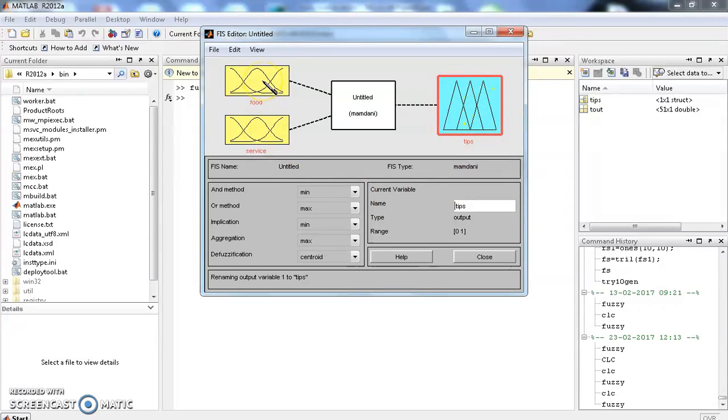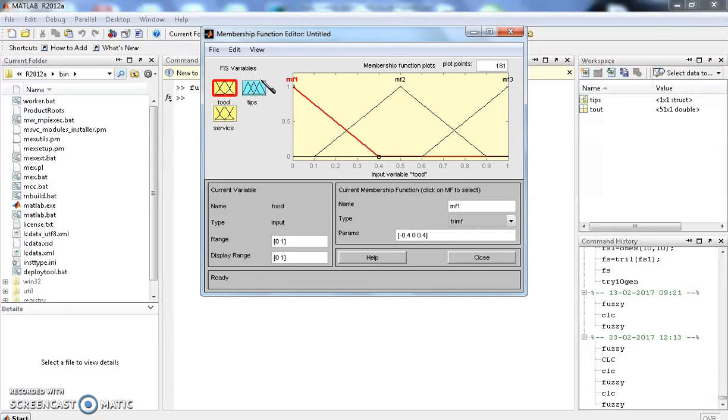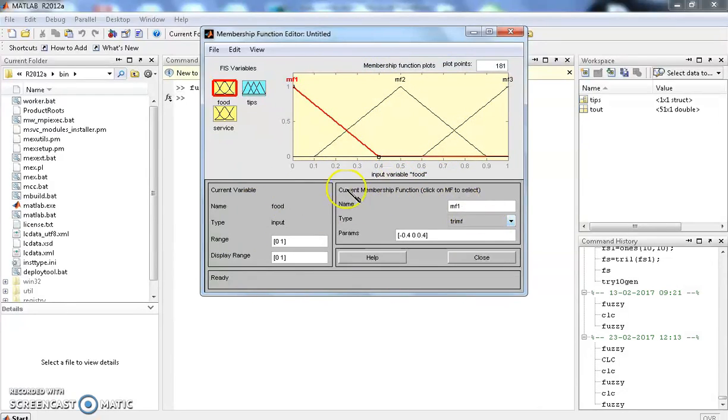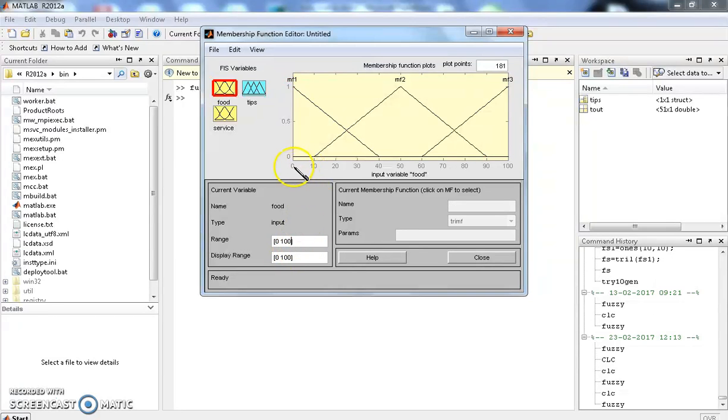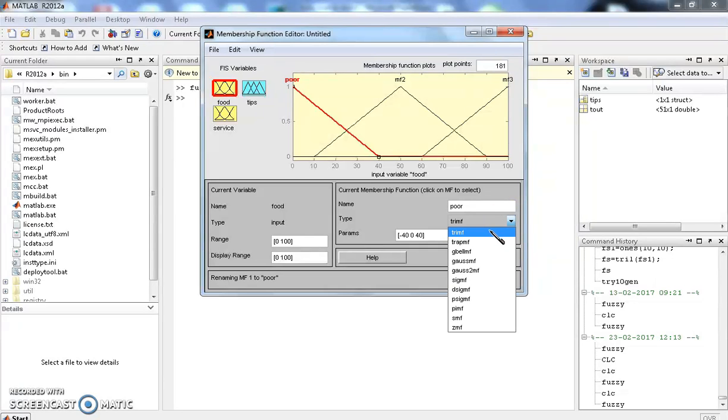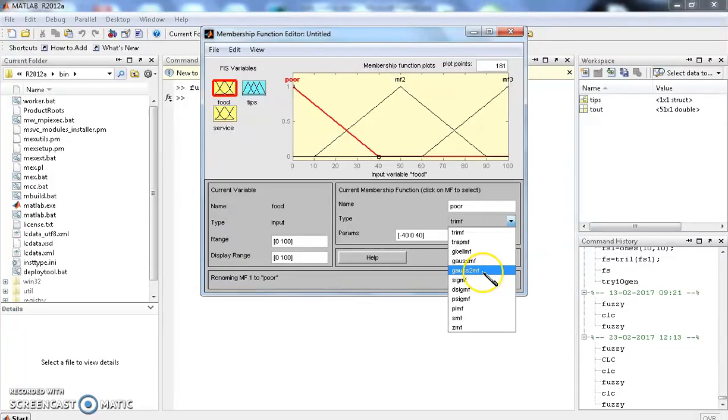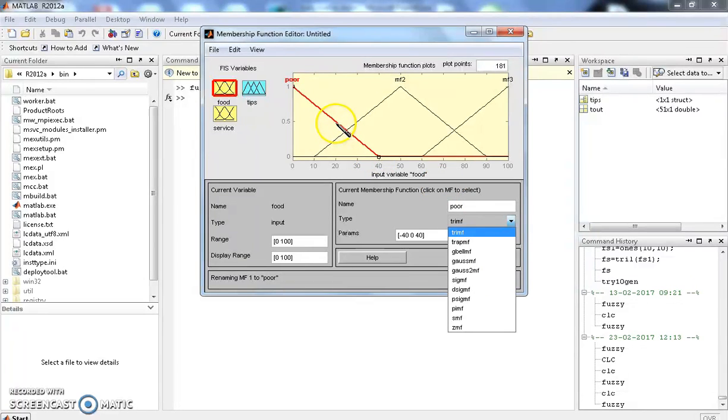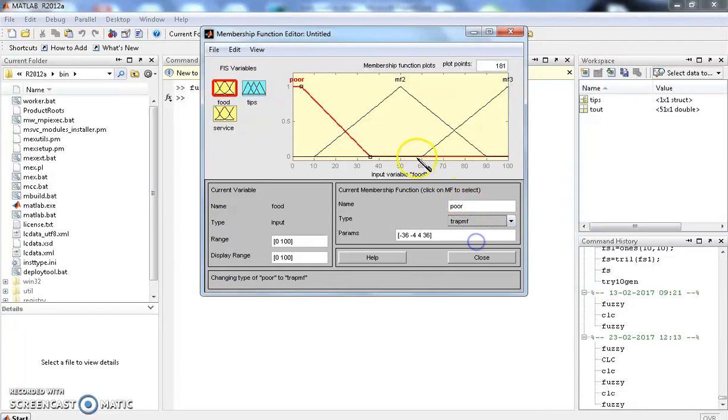Then, fix the current variable food. If you click the thing, the membership function will be displayed. Here, in this window, we have to select the range. The range we have selected is 0 to 100. Type 0 to 100 here. First select any one membership function and the name is Poor. The type of the membership function may be triangle, trapezoidal, Gaussian and anything else. We are going to place the trapezoidal membership function. We require 4 values here.